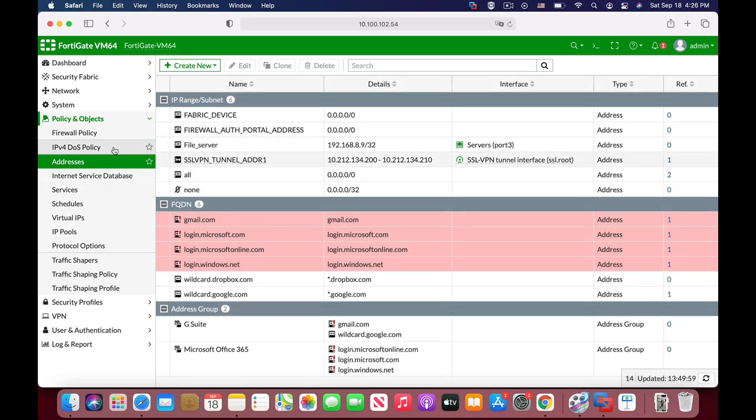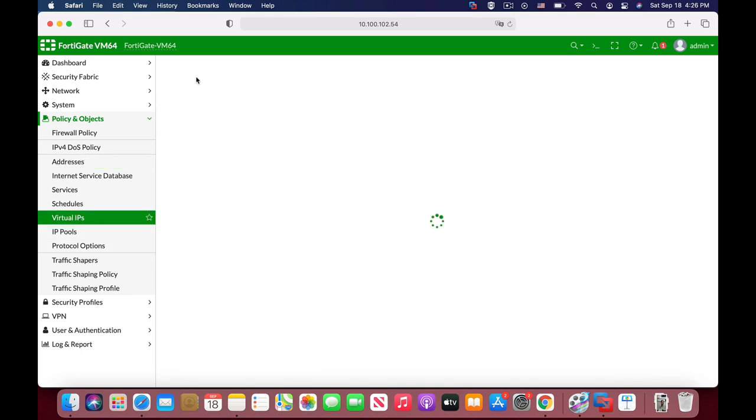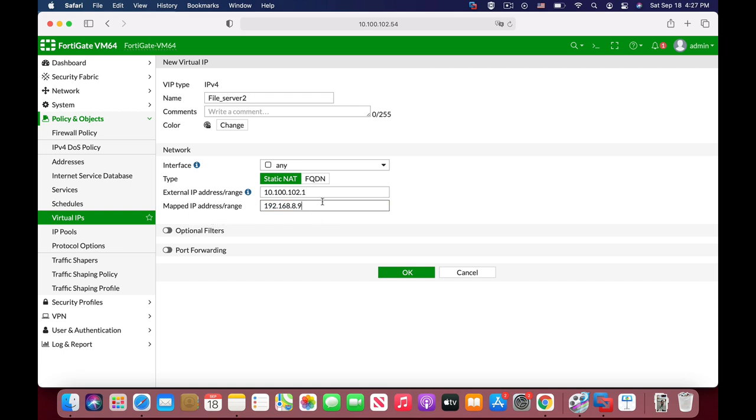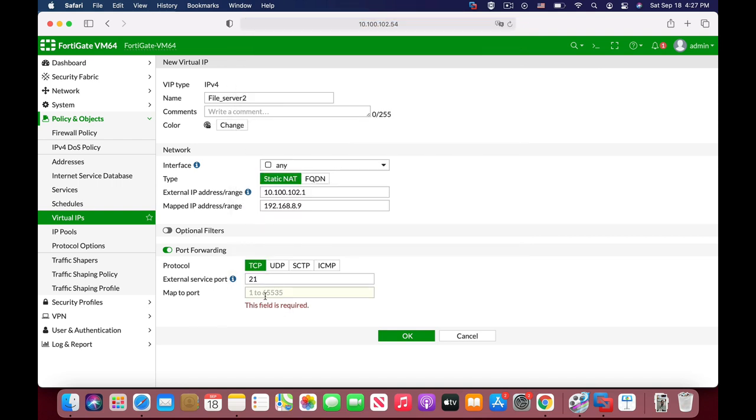Now the third thing is to create the virtual IP. Anyone that wants to get into our file server will need to have the virtual IP in the policy itself. The external IP address of our FortiGate is 10.100.102.1 and it will be mapped to our server. Let's map the internal address 192.168.8.9, and we can also use specific ports. We can use port 21 if it is an FTP server. We can use any specific interface ports that will be mapped to the server port.